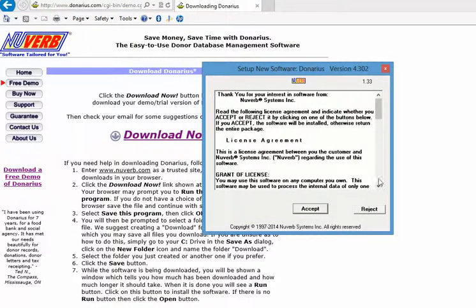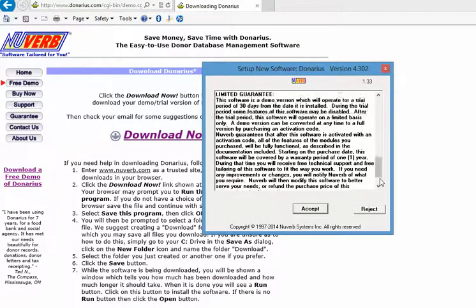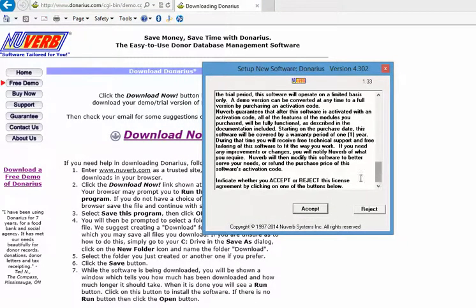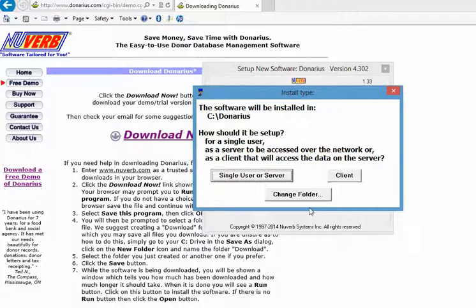We scroll down to the bottom of the license agreement, click accept, then click single user.